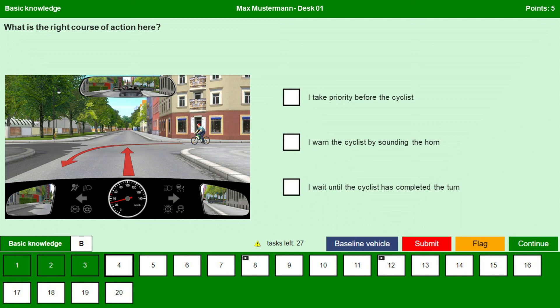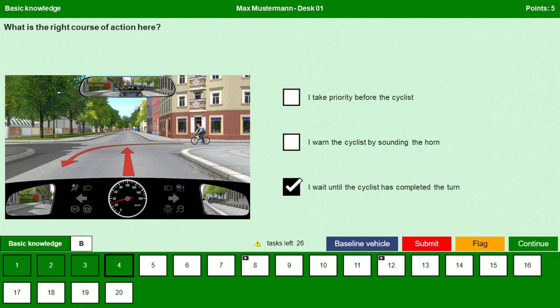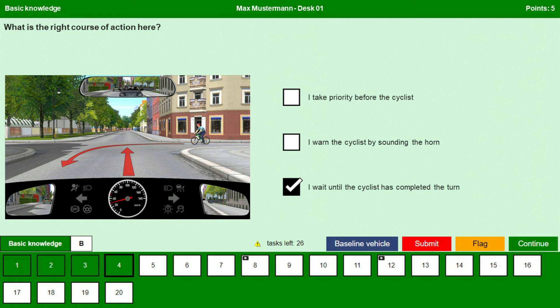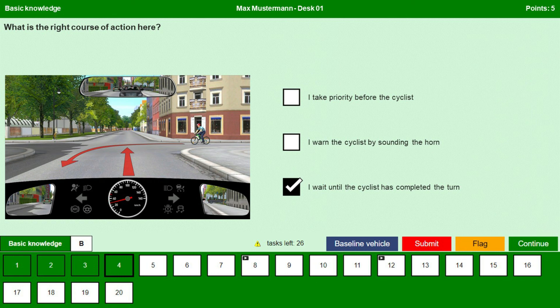I wait until the cyclist has completed the turn. Yes. We have to wait until the cyclist has completed his turn and then we proceed.